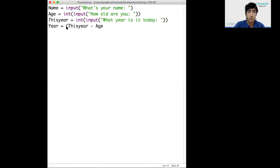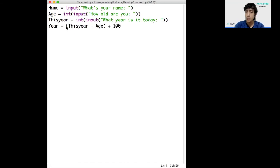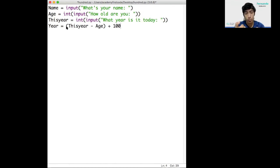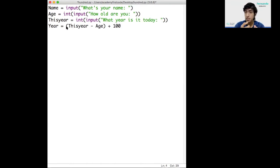If I grab this number and I add 100 to it, then I'll know when the user will turn 100 years old. When 1960 plus 100 is 2060. So I can know for sure that the user will turn 100 in the year 2060.